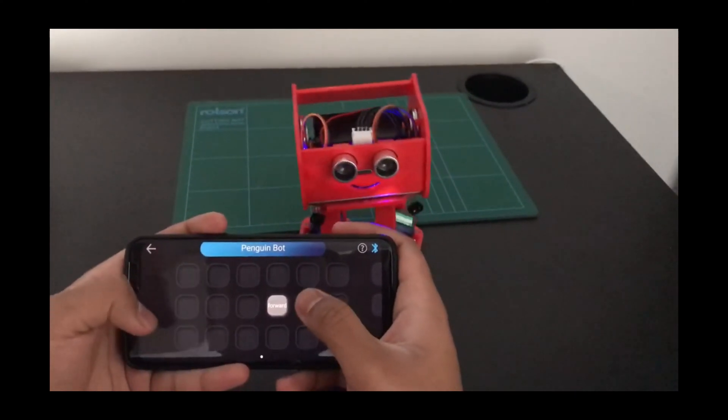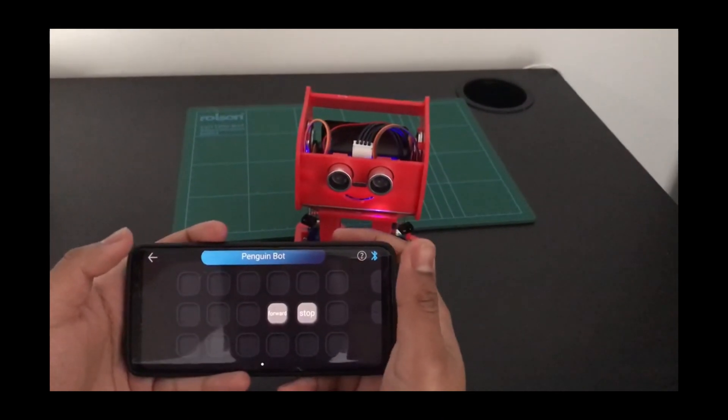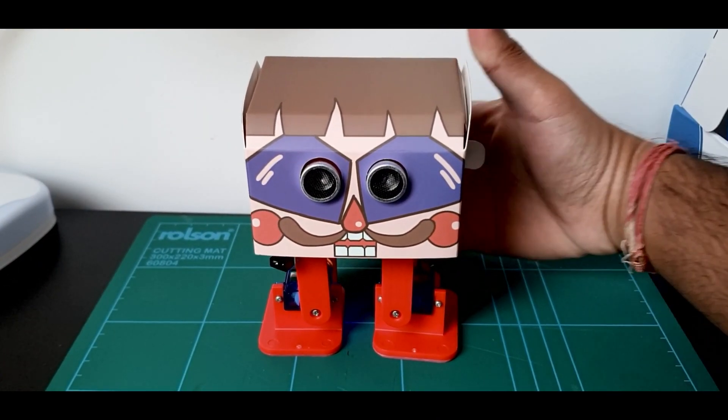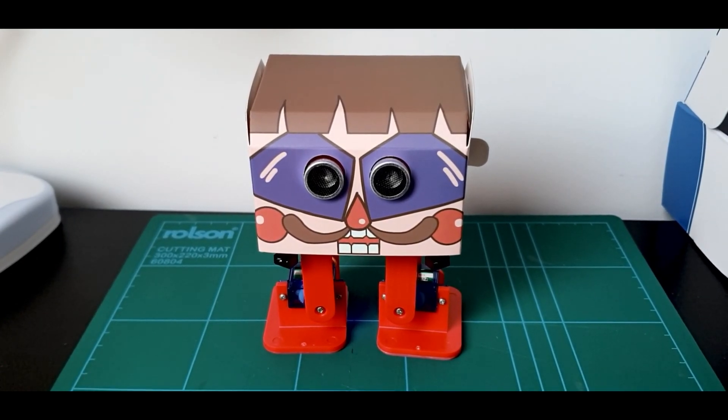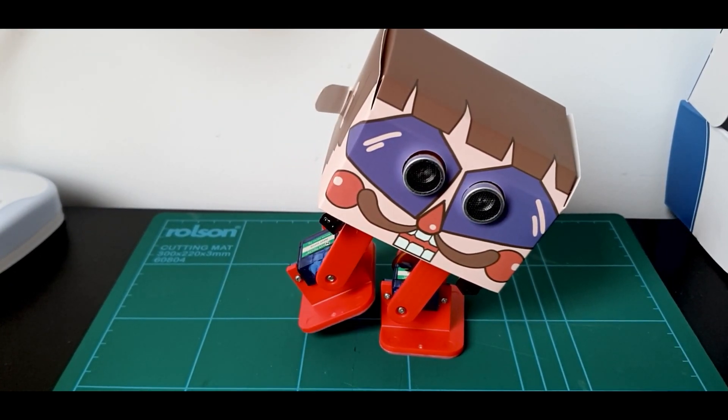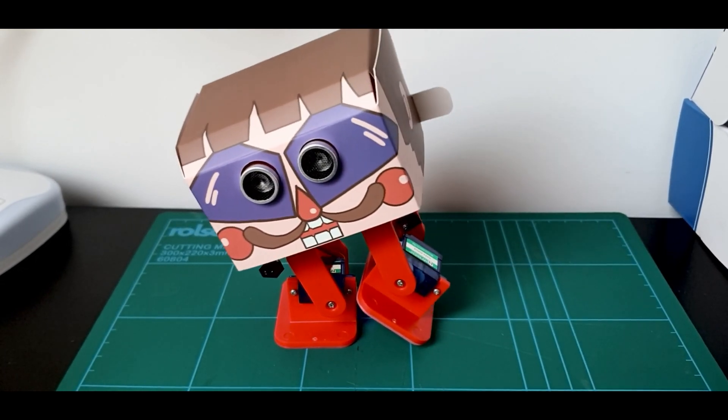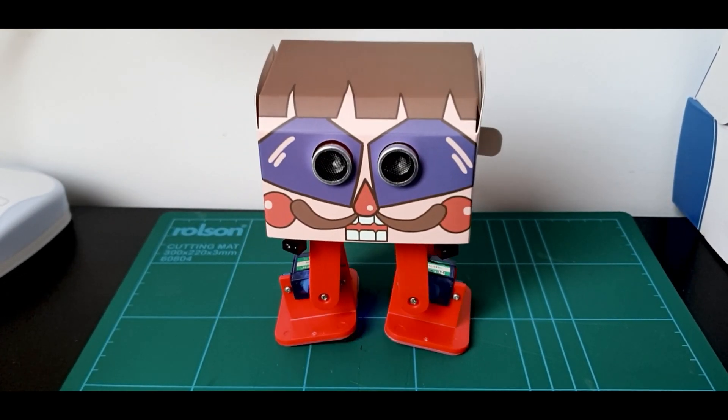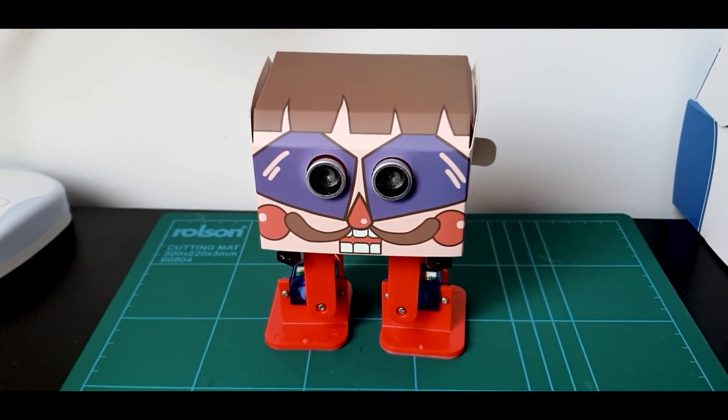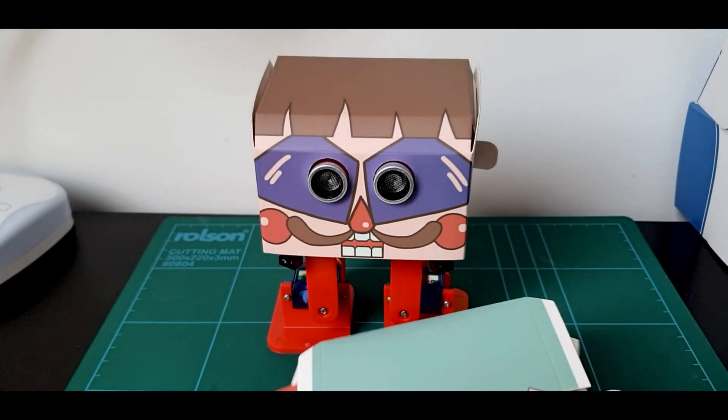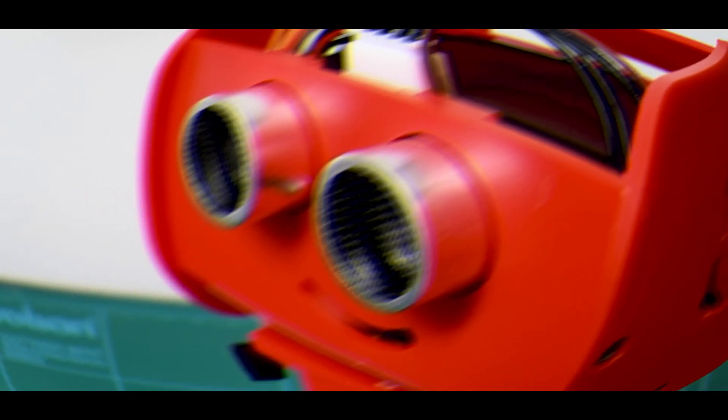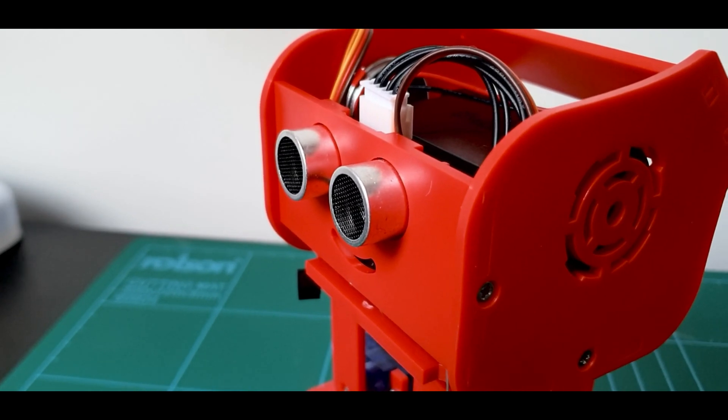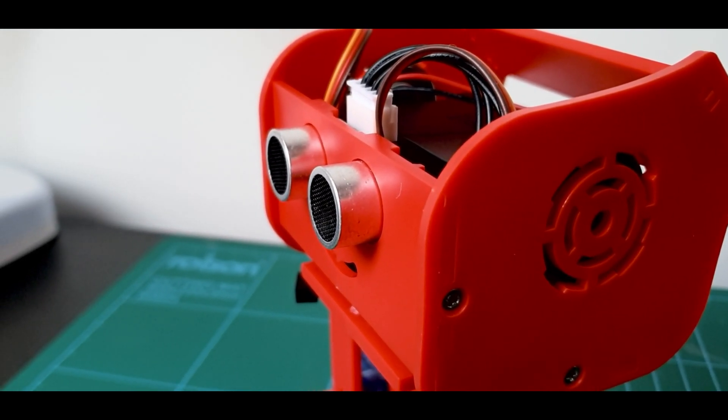So you can even change the look of the Penguin Bot by using the foldable masks that come with the kit. The instruction manual shows you how you can fold them into place. The kit has plenty of other ones. They work exactly the same.